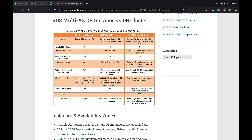RDS Multi-AZ Deployment provides high availability, durability, and automatic failure support. RDS currently supports two kinds of Multi-AZ Deployments: Multi-AZ DB Instance Deployment and Multi-AZ DB Cluster Deployment.